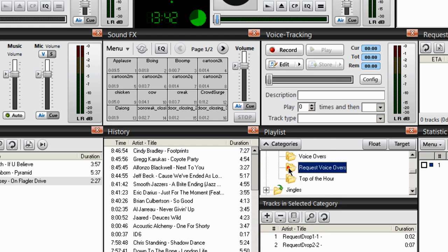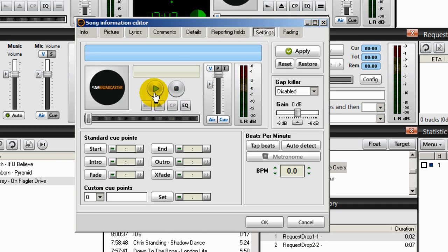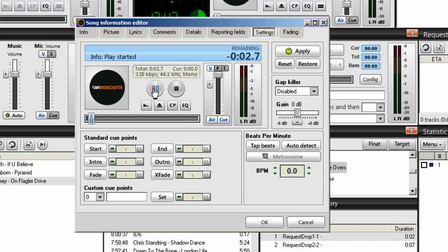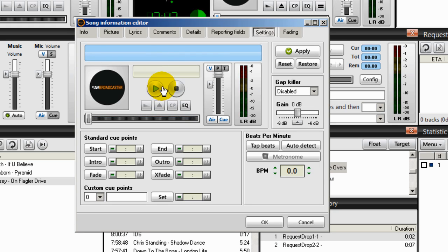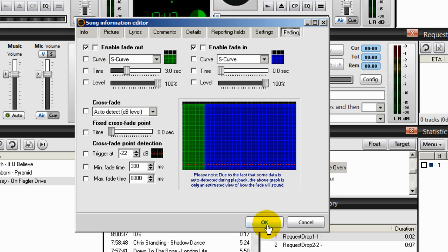Under the request voiceovers I have two. Right-click on that, Song Info, go to Settings, and I'll play that voiceover: 'Here's another hot smooth jazz request.' The gap killer is disabled. Under Fading, make sure both enable fade out and enable fade in are both disabled or overridden. Check your graph — that's how it should look. Click OK.